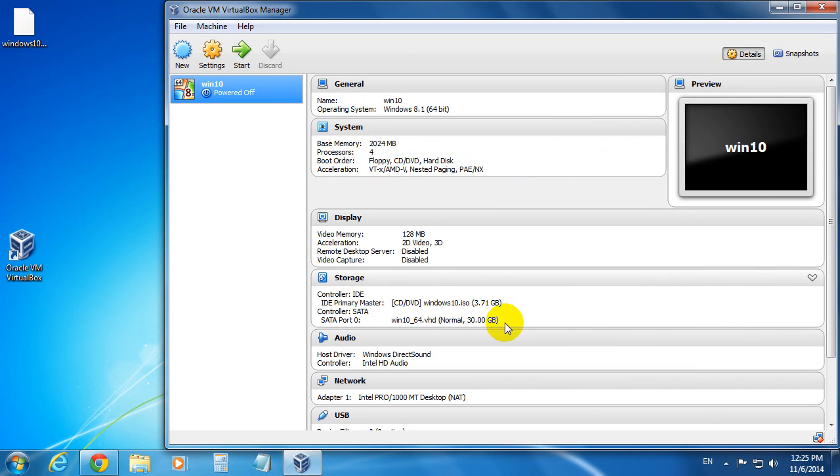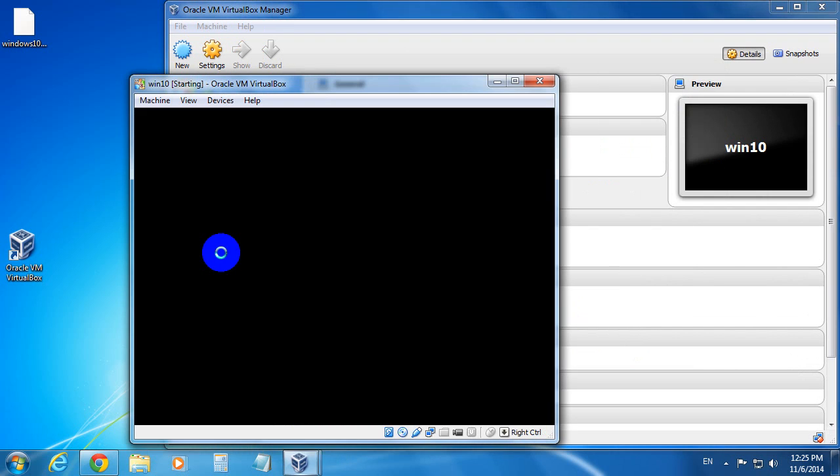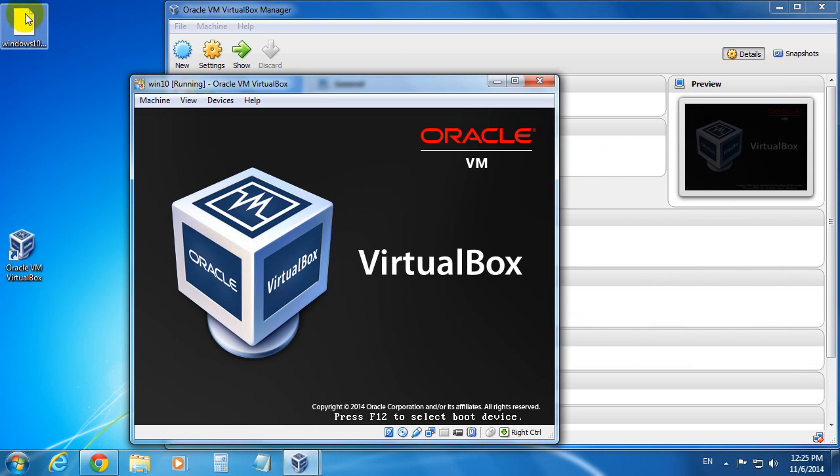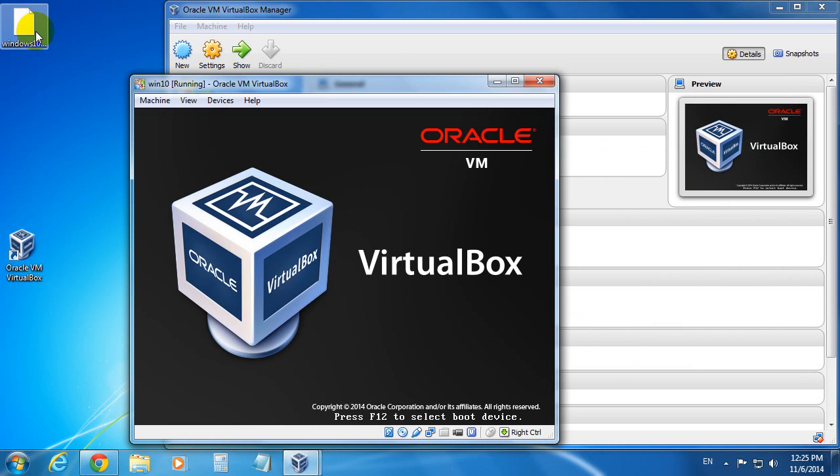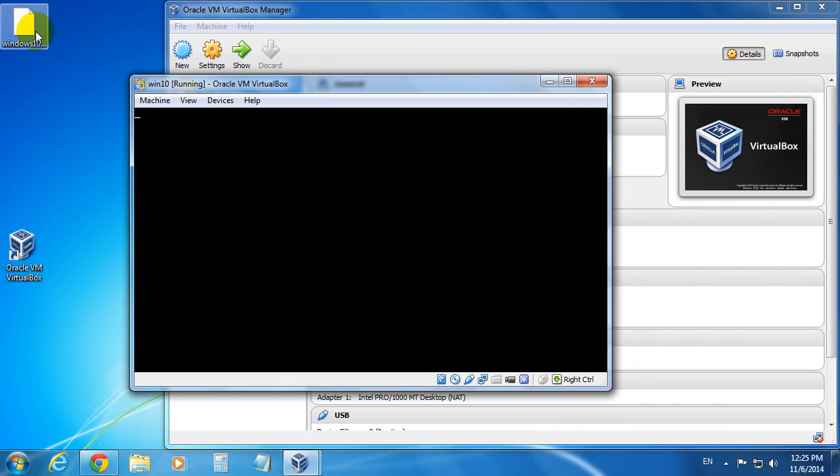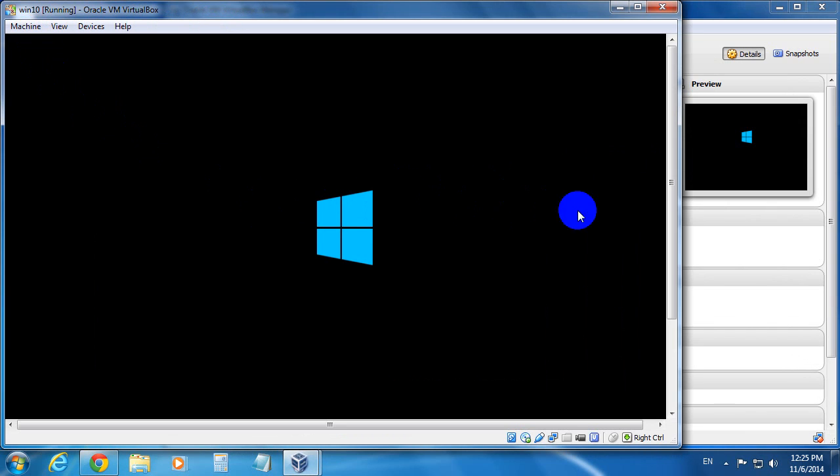Let's start the virtual machine. And this time it should boot from this ISO file of Windows 10 Technical Preview.